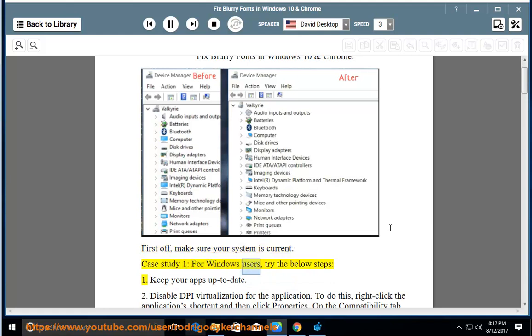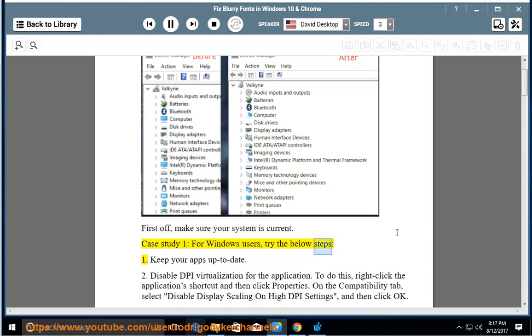Case study 1: For Windows users, try the below steps. Step 1: Keep your apps up to date.